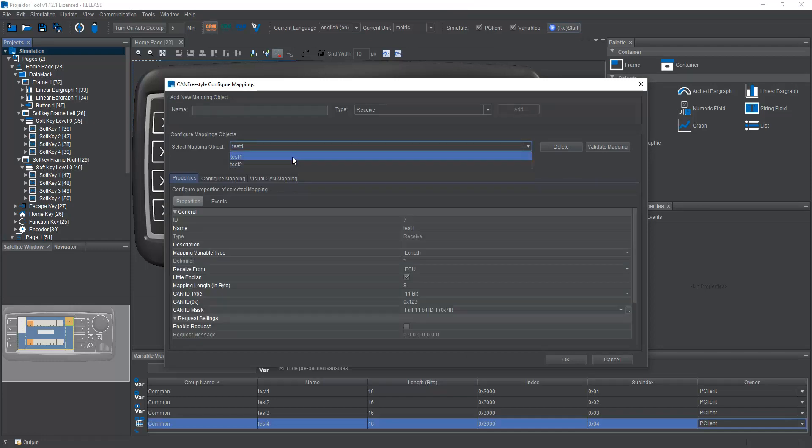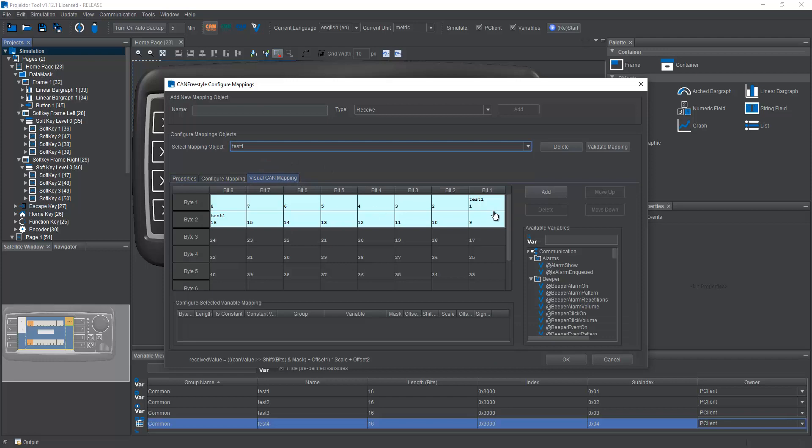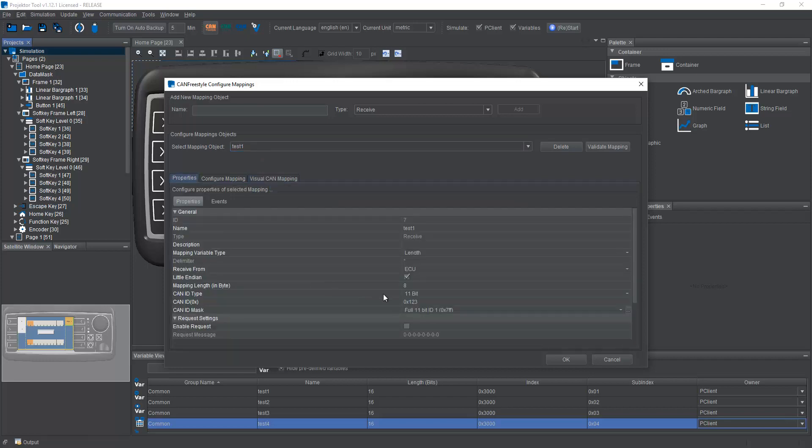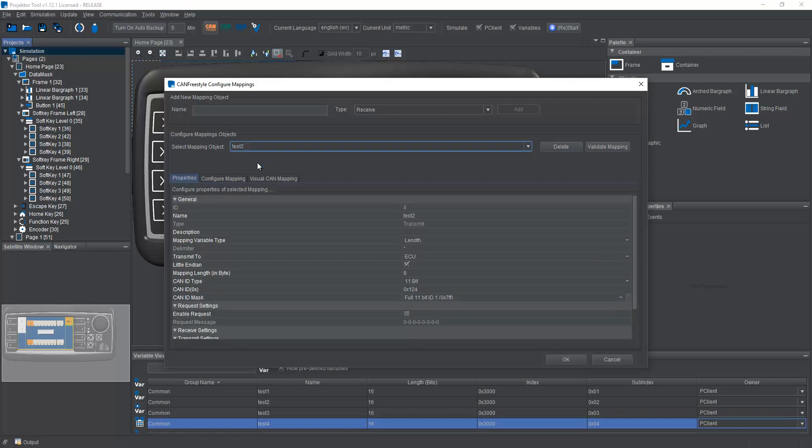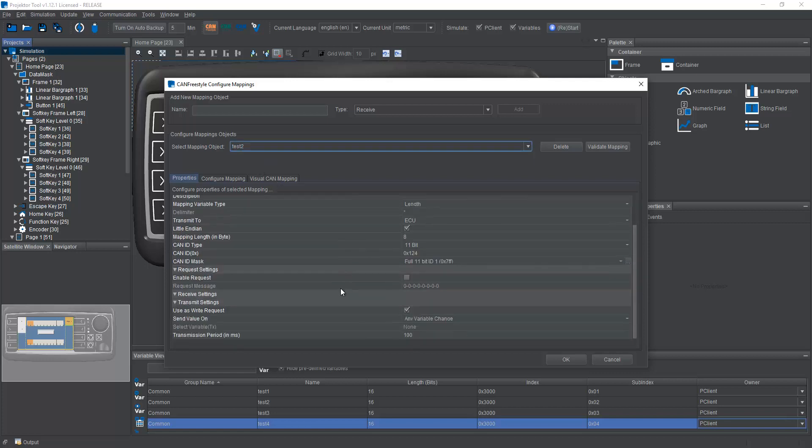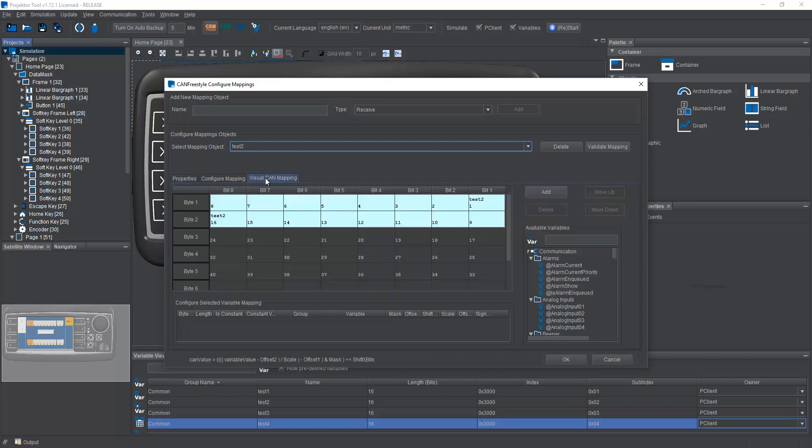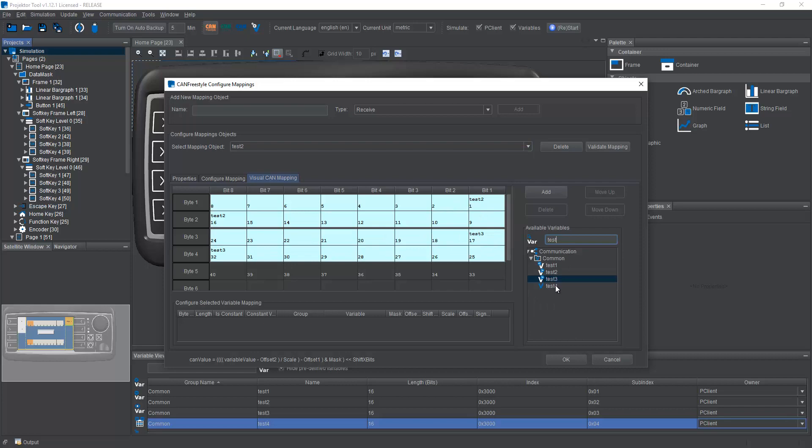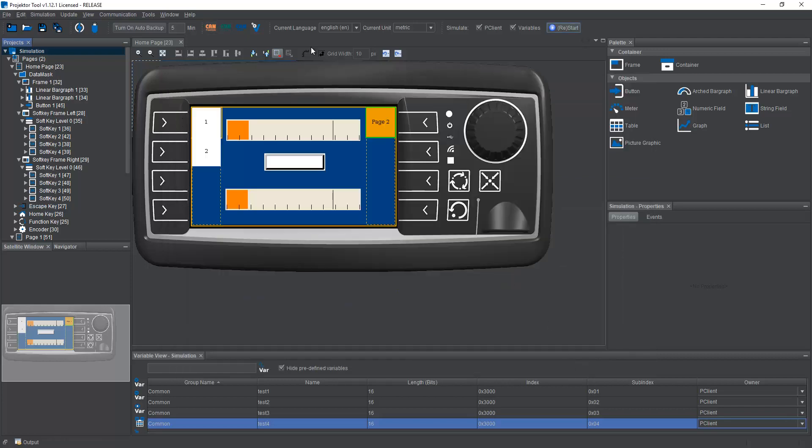I have two messages, one receive with the variable test1 on ID 123 and one transmit on ID 124, sending every 100 milliseconds plus on any variable change with test2. And I can also include test3 and test4. Why not? Okay, so let's save this.